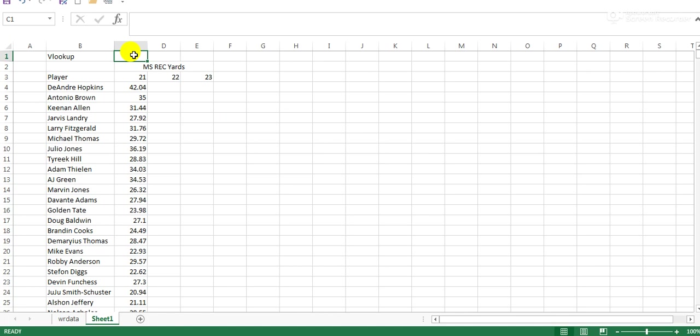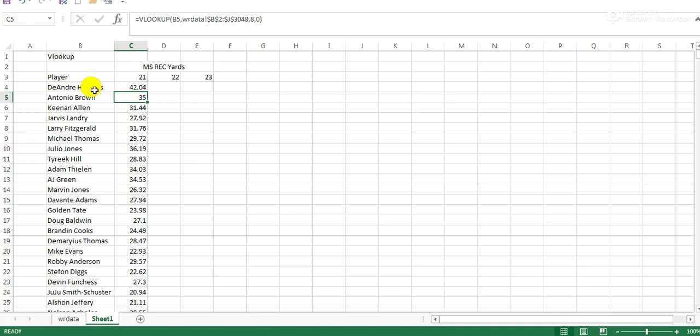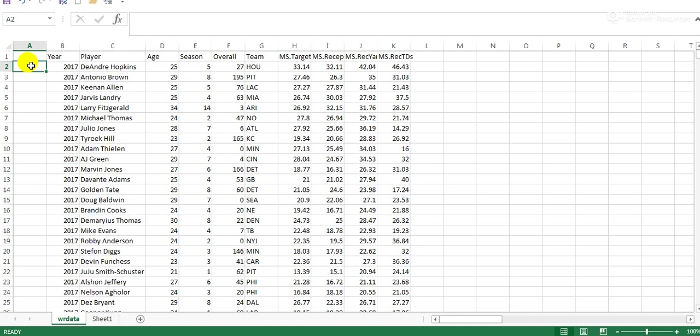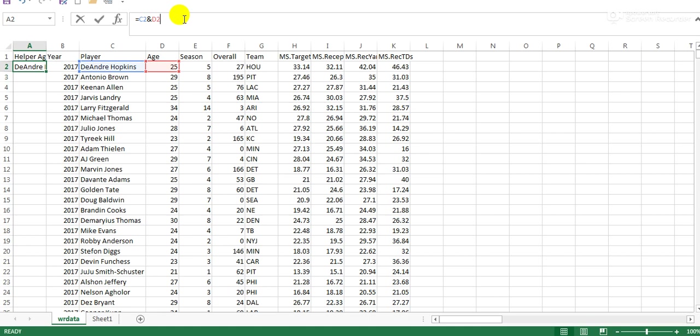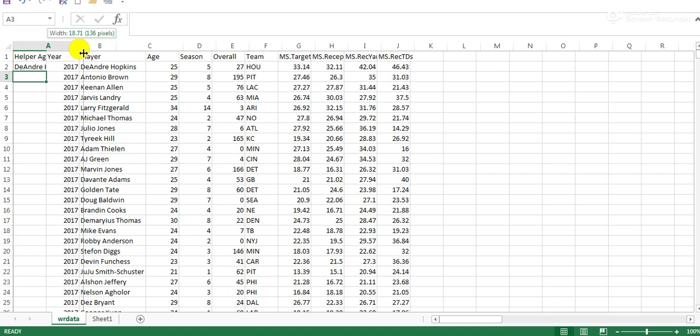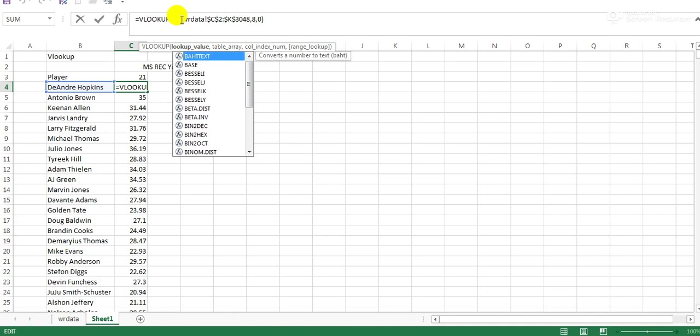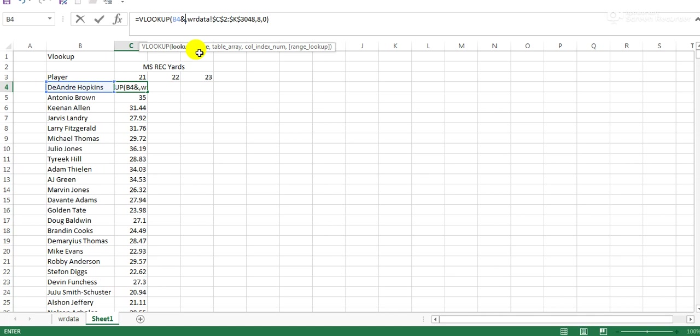This is the same thing I did with the wide receiver database, running back database, and college database, all available on Google Sheets. This is basically how I populated it from the raw data. It's looking at just the name, but we want it to look at their name at a certain age. The way I've developed it - I call it helper columns. In this case, helper by age.